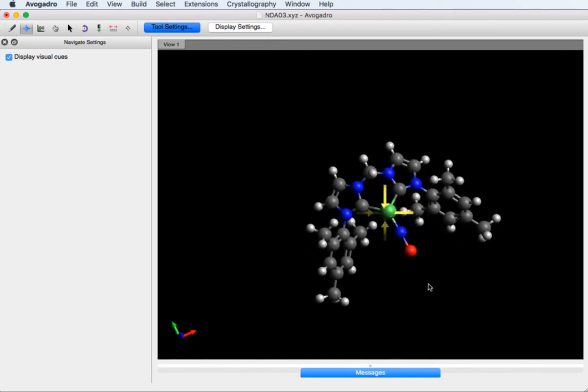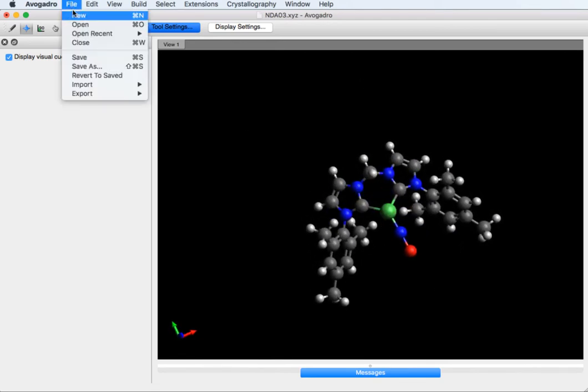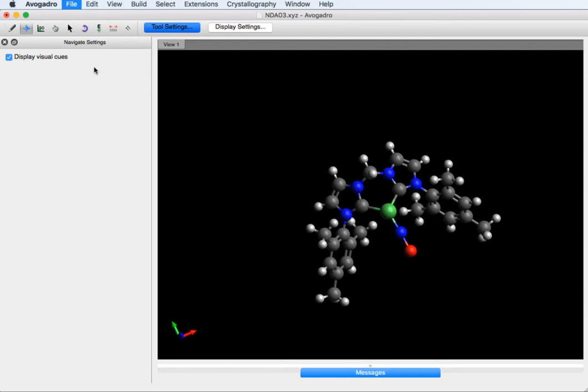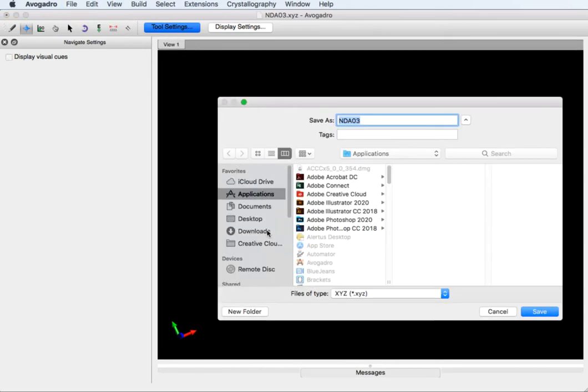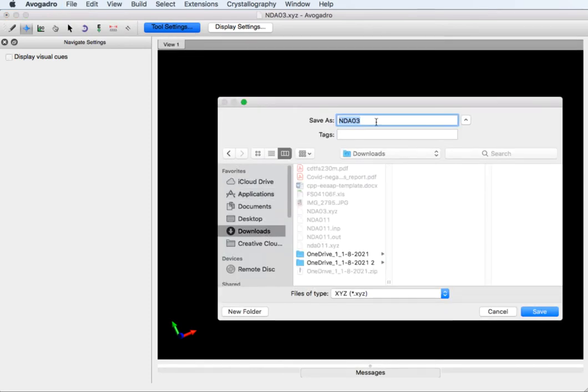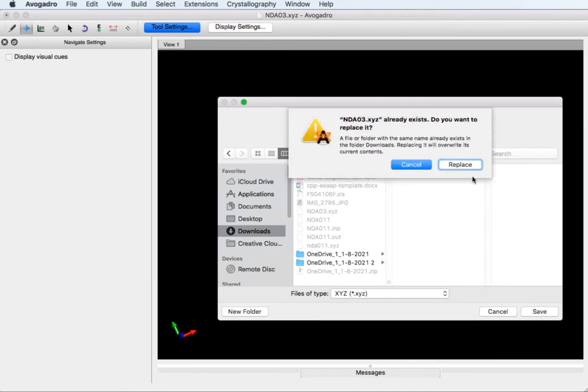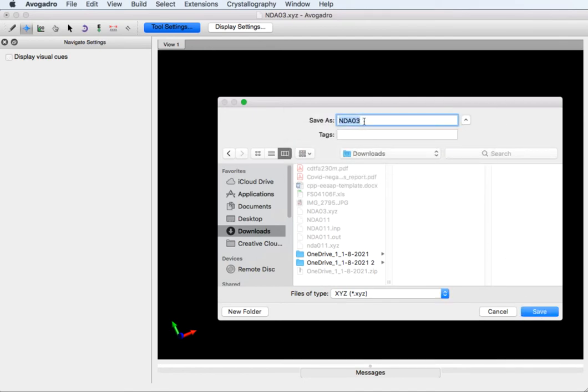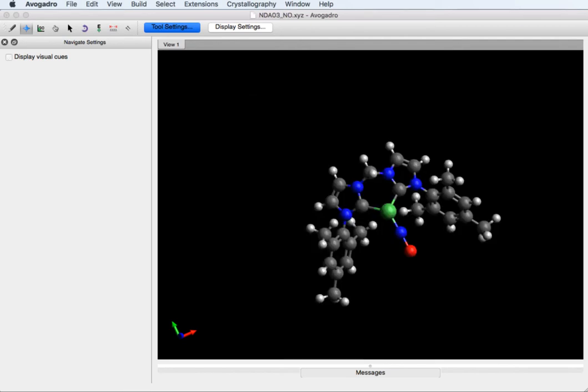At this point you should save it. We're going to save it as an XYZ file. And this is just to check.